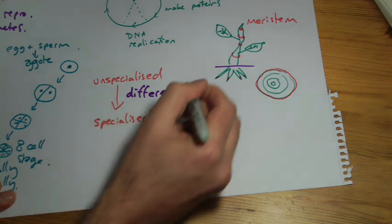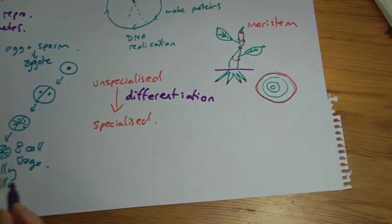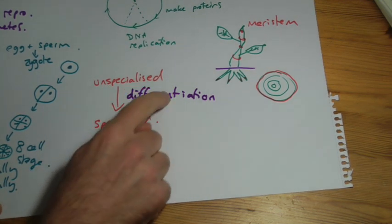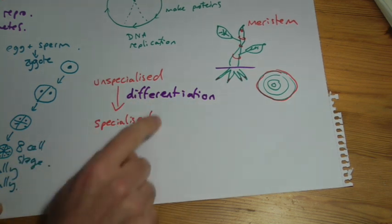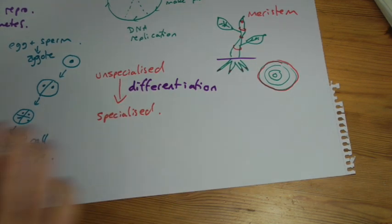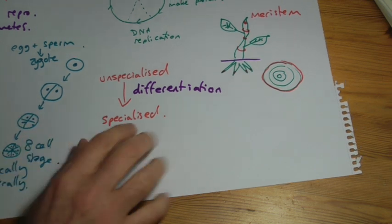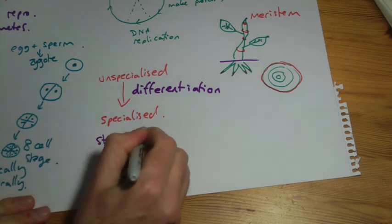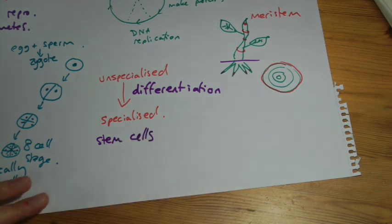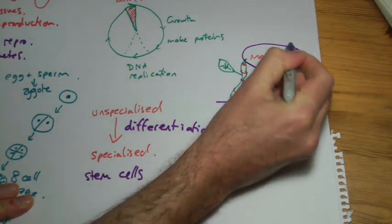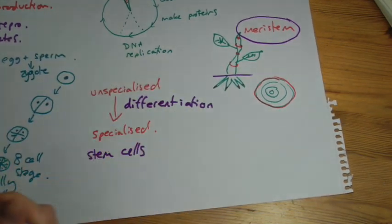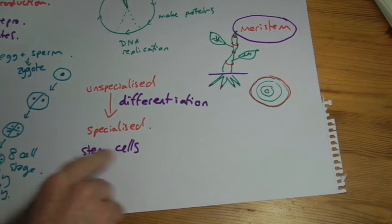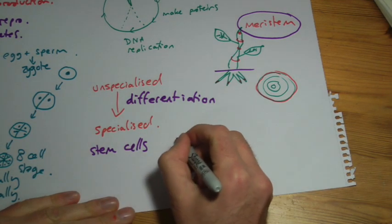If they're unspecialized, they don't do a particular job yet. The process of becoming specialized is called differentiation. So think of different, and then put Asian on the end, differentiation. So cells differentiate in order to become specialized. A lot of people mix these two terms up. This is the process, that's what it becomes. Cells that have not specialized yet are also known as stem cells. However, there's a bit of a problem here because there are various stages of being a stem cell. So for example, in a plant, meristem cells are the stem cells of the plant. They can turn into all the different types of plant tissue.